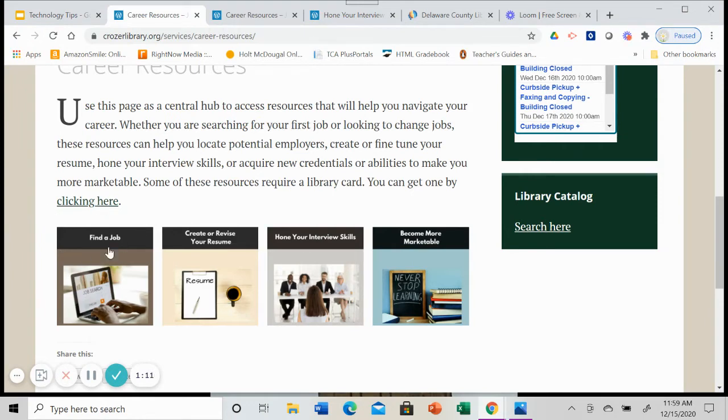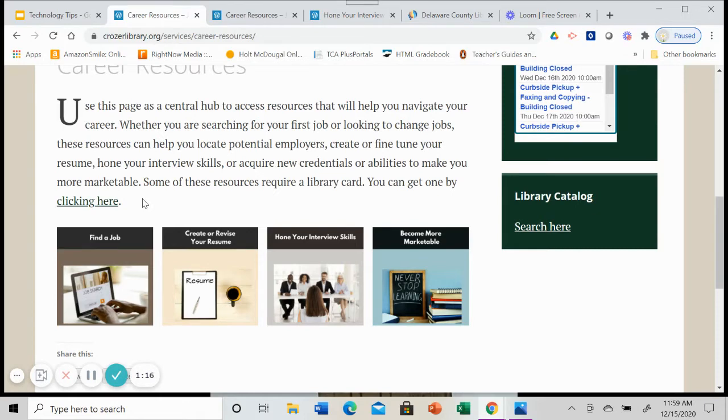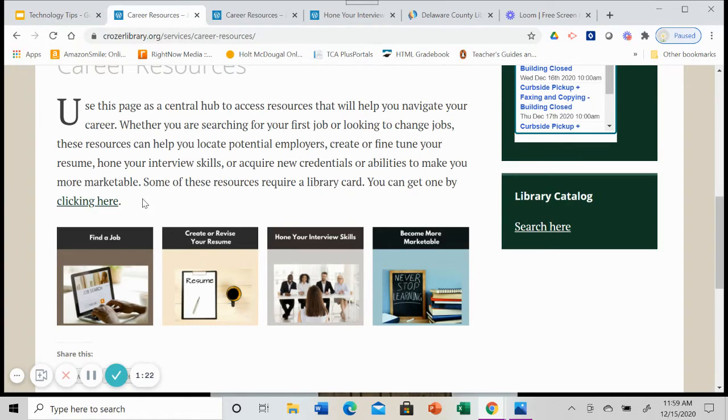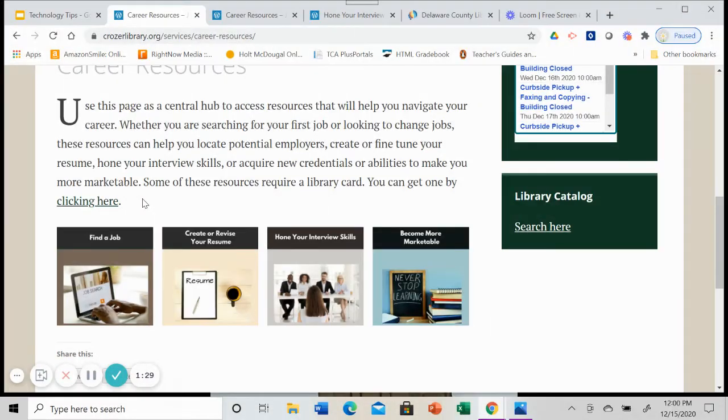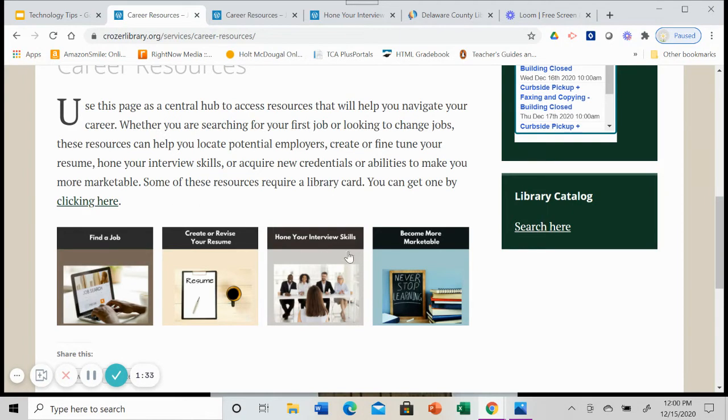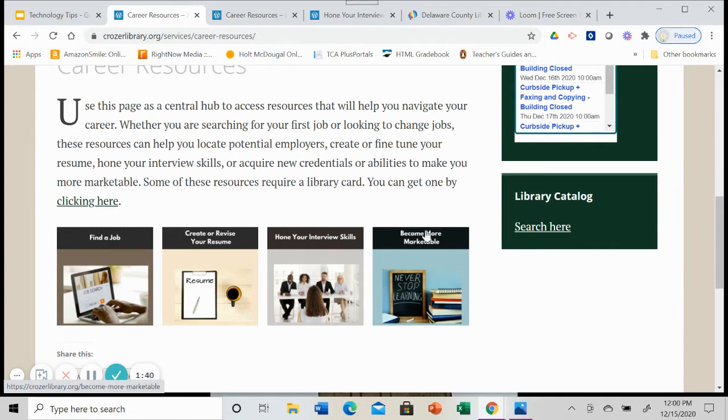This link will take you to delcolibraries.org where you can apply for one online or you can download the application, fill it out and then bring it with your ID to the library and we'll process it for you through our contactless curbside pickup. Since as of right now, the building is still closed because of COVID-19. We're going to look at these two areas in this final video, some of the resources that are available to hone your interview skills and some of the resources that are available to help you become more marketable.